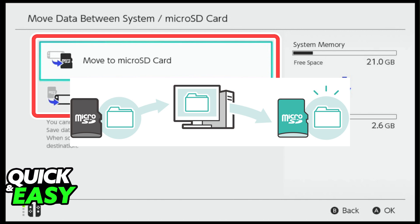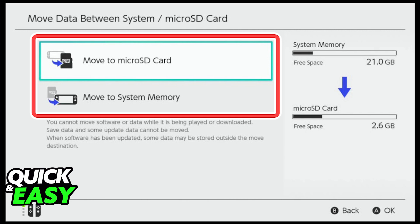After you transfer your data to your micro SD from this data management window, you can simply go back to your computer using a micro SD card reader and input the micro SD card on your computer, where you will be able to access all of the contents of the micro SD card — aka whatever you selected to transfer.